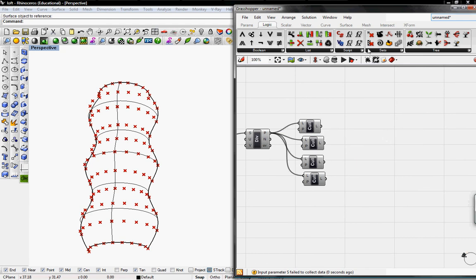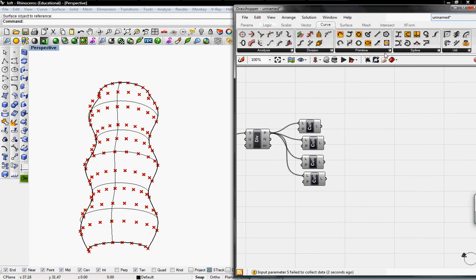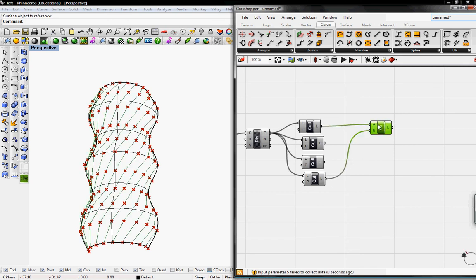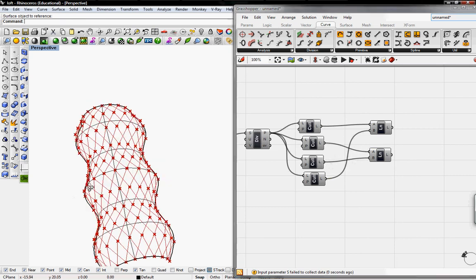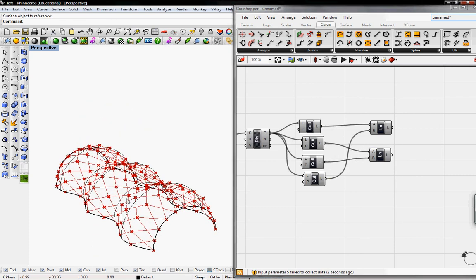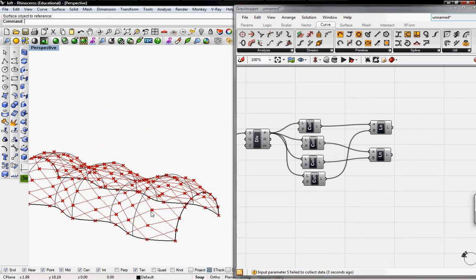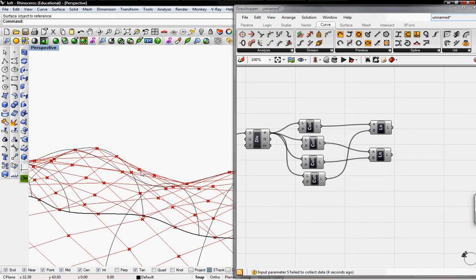Now if I go to Curve and grab the Line tool, and I connect the first Cull with the last Cull, and copy and paste, and connect the second Cull with the third Cull, you have a faceted structure now with your surface.